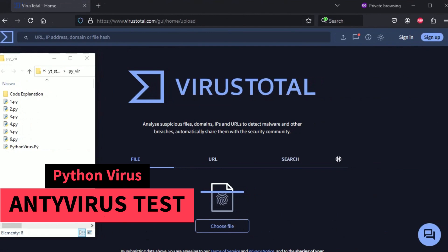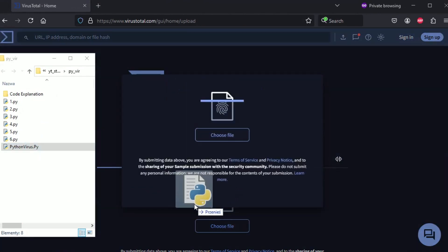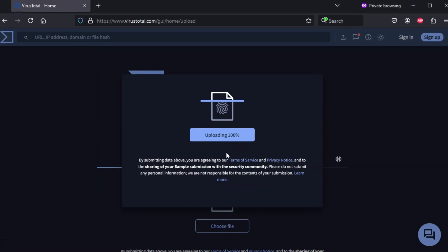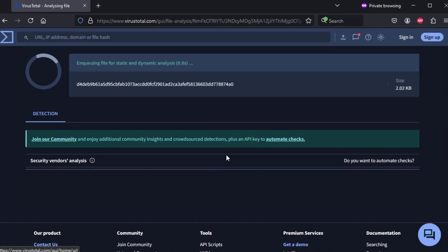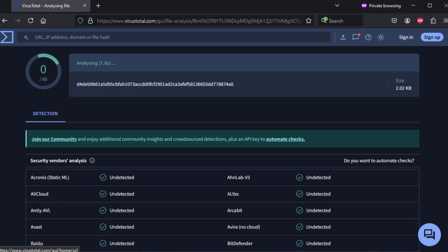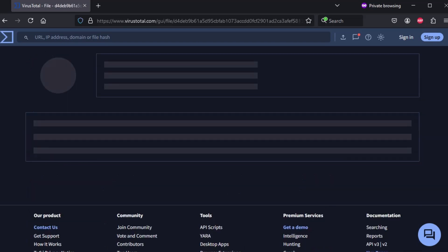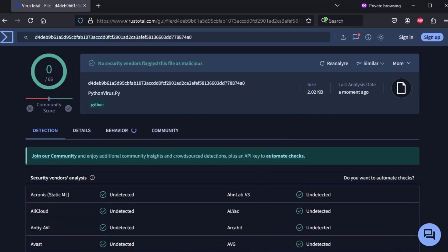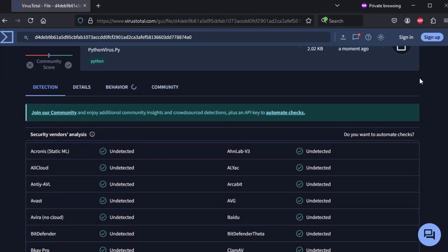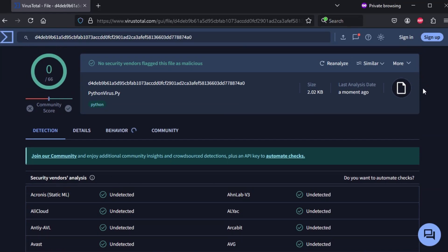A new virus has been created, so let's check how many AV systems can detect it. Don't worry, this virus won't hurt you until you install Python.